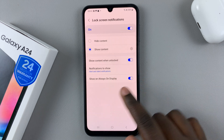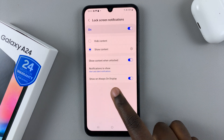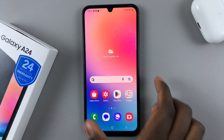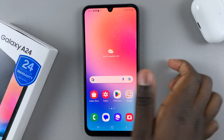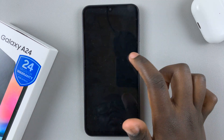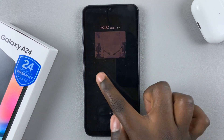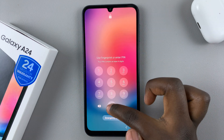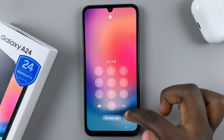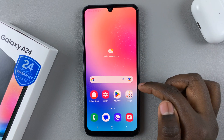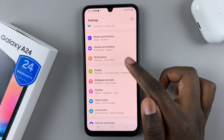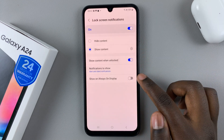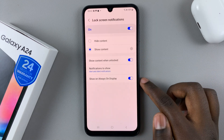You also have the option to show an Always On Display. So if you turn it off, when you go to your Always On Display, you can no longer see the notifications. If you'd like to see the notifications, just go back to Settings, Notifications, Lock Screen Notifications, and turn it on.